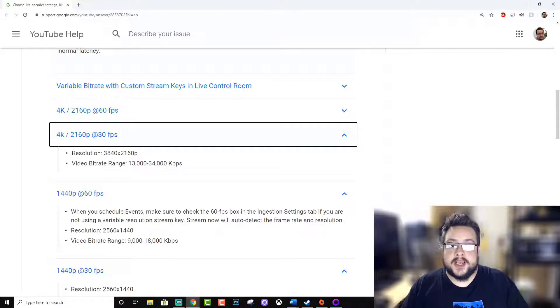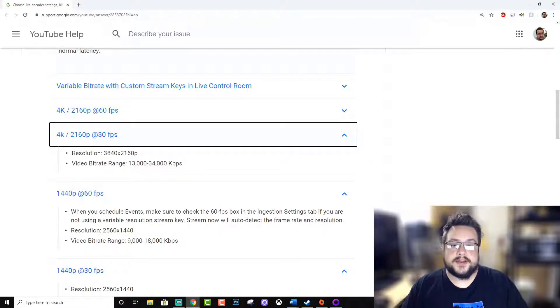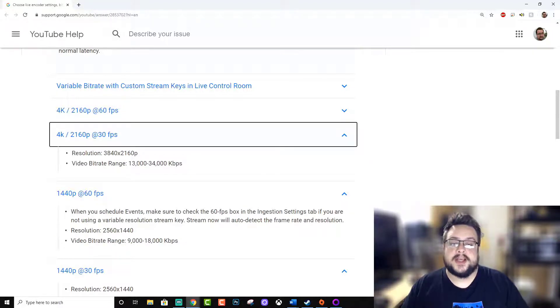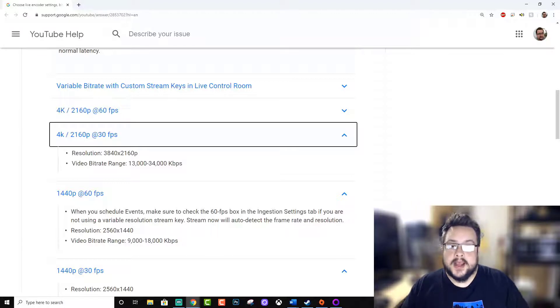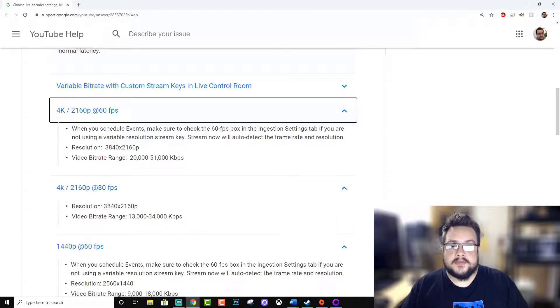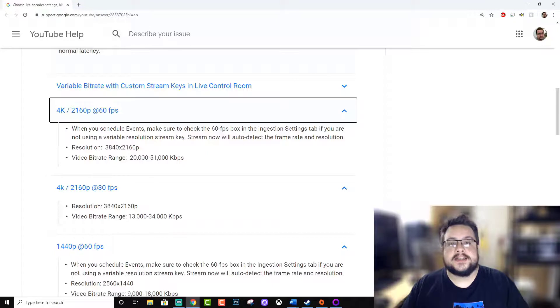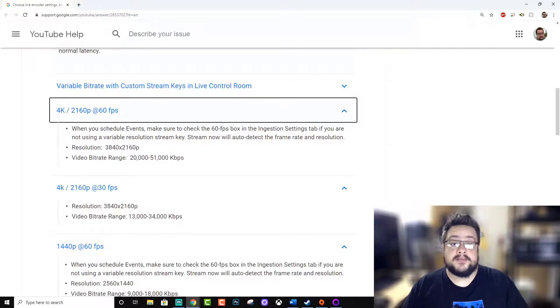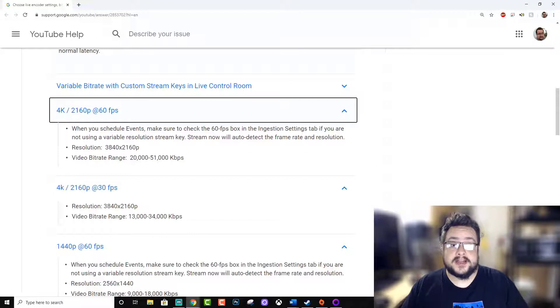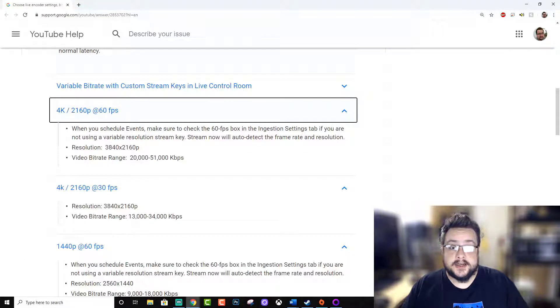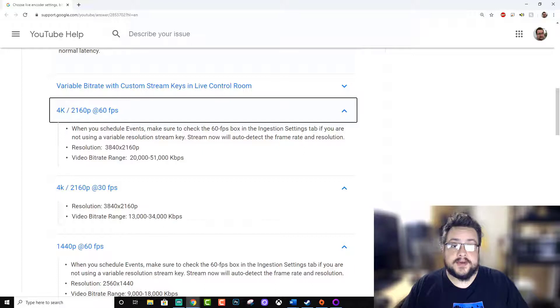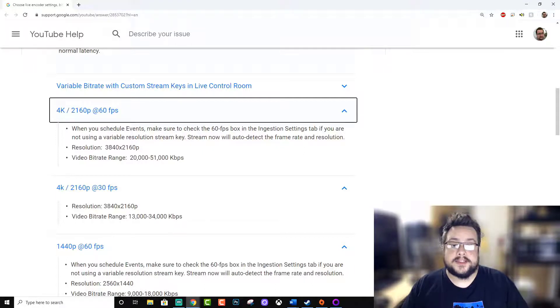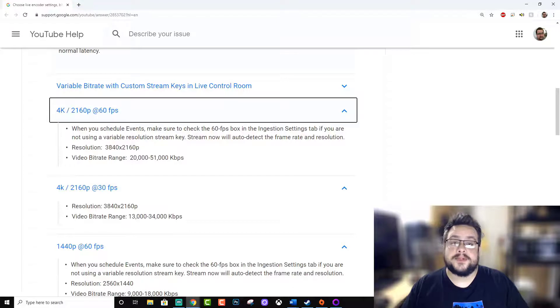At 4K 2160p 30 frames a second, we're between 13,000 and 34,000 kilobits per second. And then on the highest range we have our 4K at 60 frames a second, which props to you if you can stream gameplay at 4K at 60 frames a second. That's pretty tight, between 20,000 and 51,000 kilobits per second.